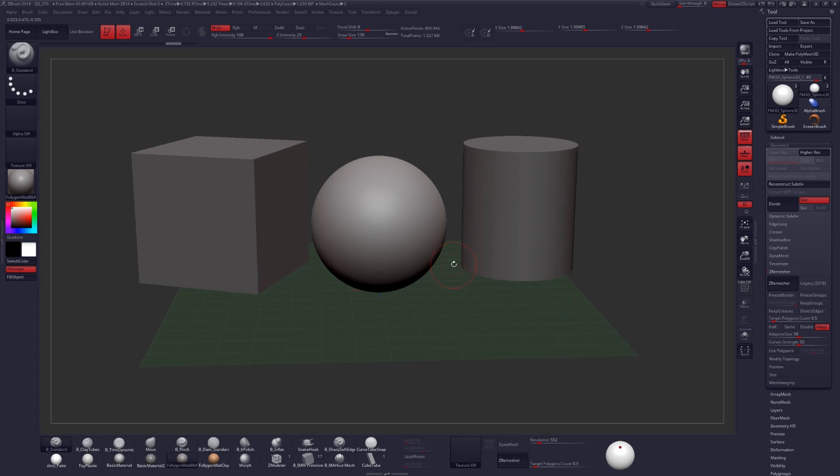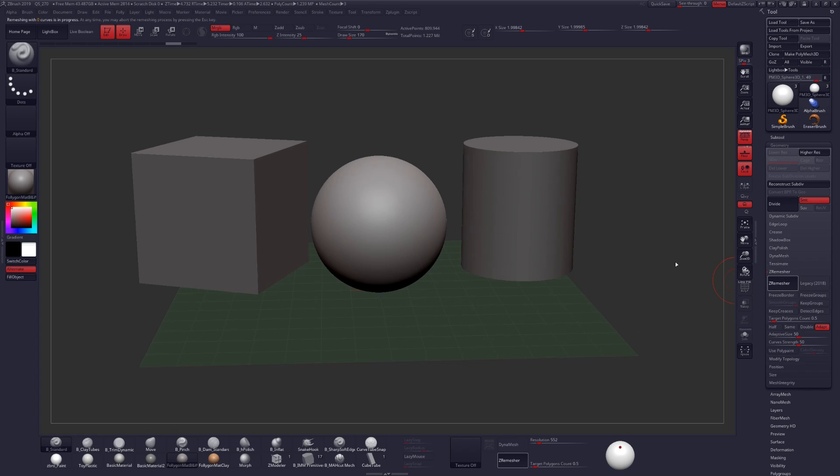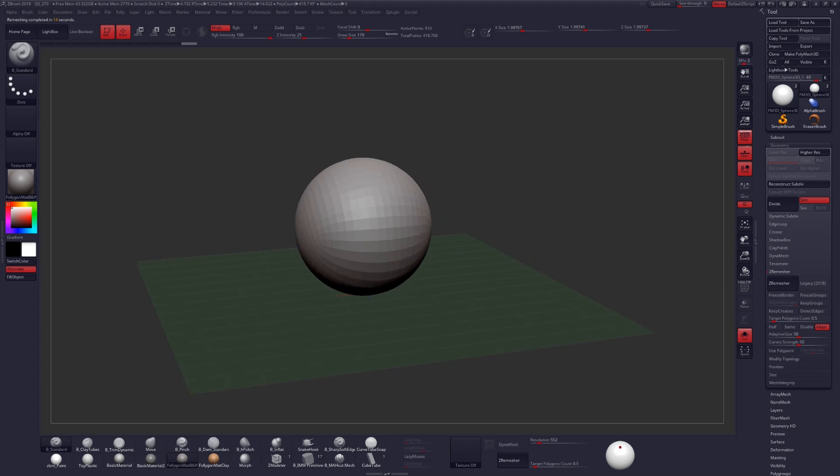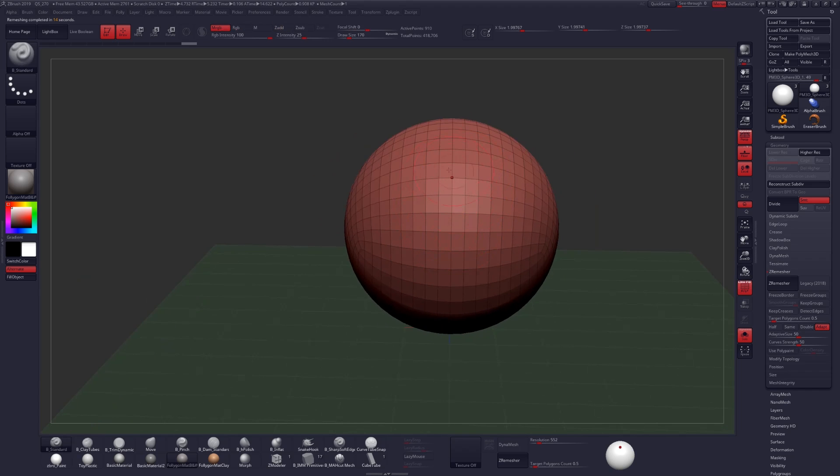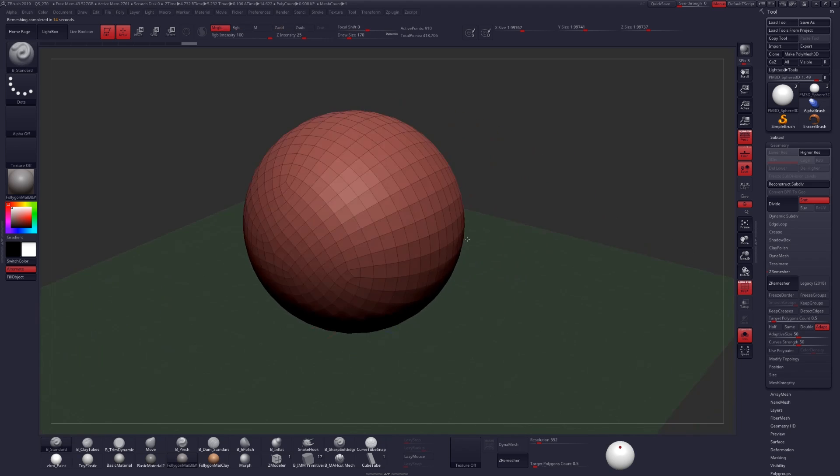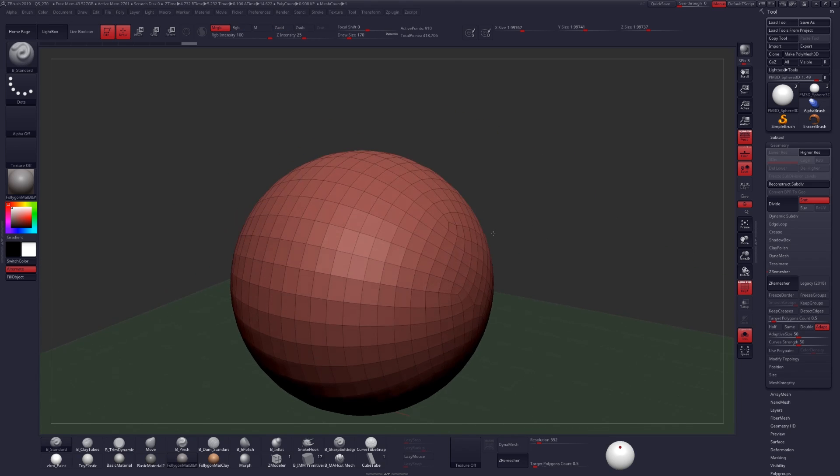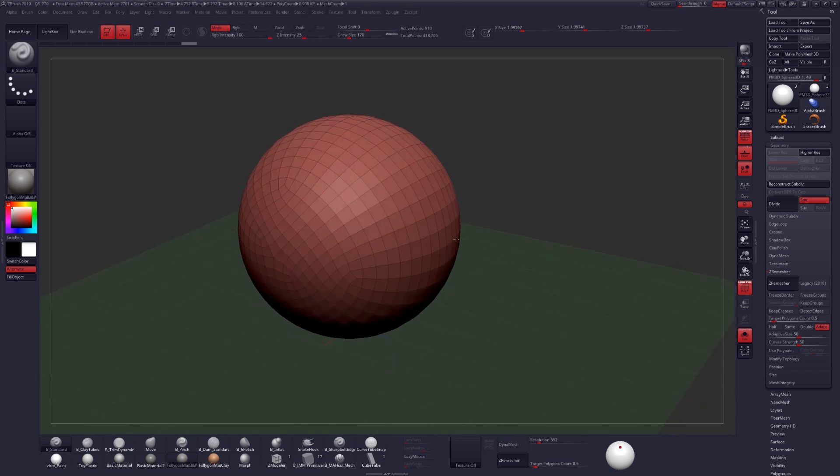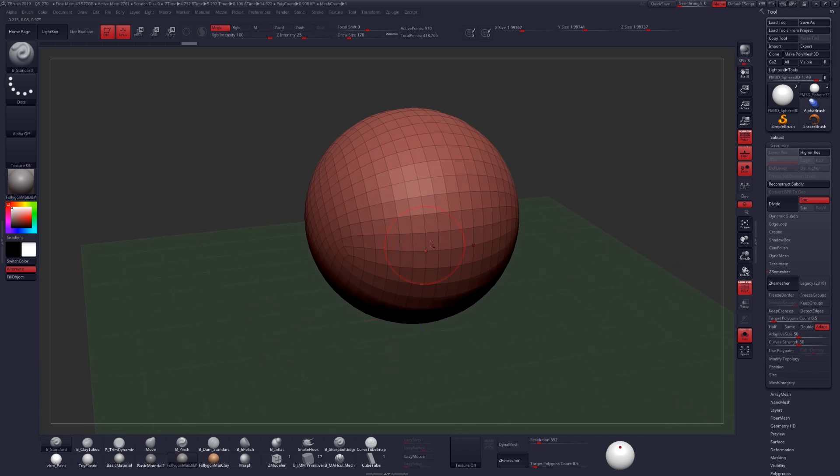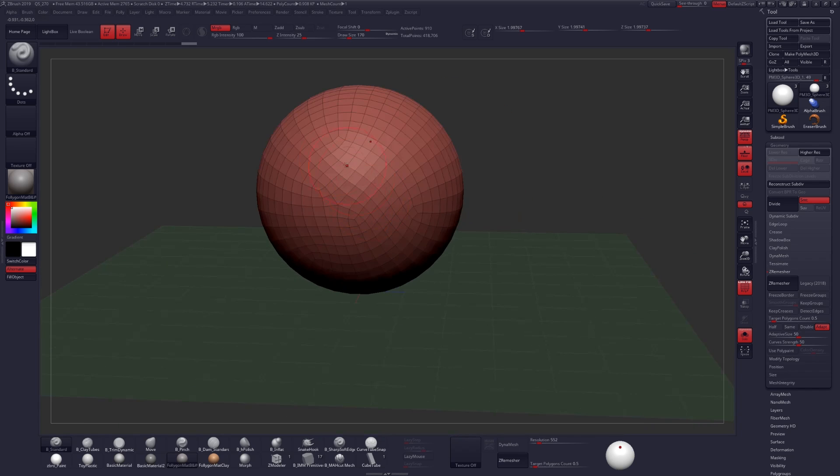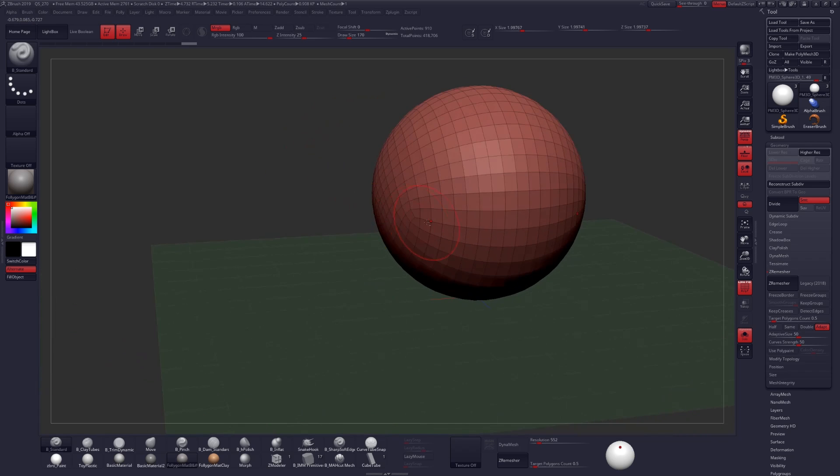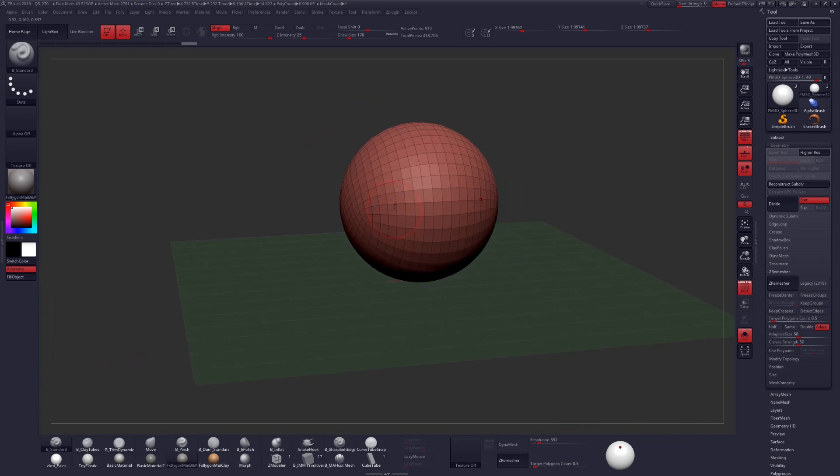For our last example I'm going to do a quick ZRemesh on this sphere using the default settings and a target polycount of 0.5. I'll also have X-Symmetry on while I do this. And I'm doing this as a quick example of what we can expect from more organic shapes. So the geometry is actually pretty clean here. We're getting a lot of really nice clean edge loops around the middle section. But towards the tips of the sphere you can see that obviously we're getting some problem areas. And I would say that this is about the same quality that we could expect from the Legacy version of ZRemesher.